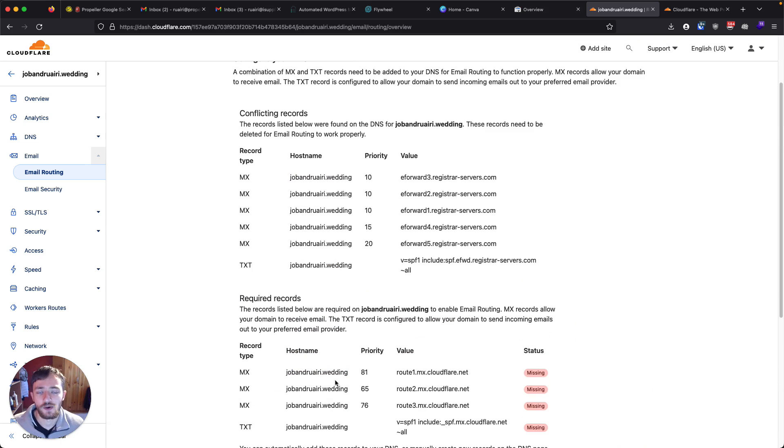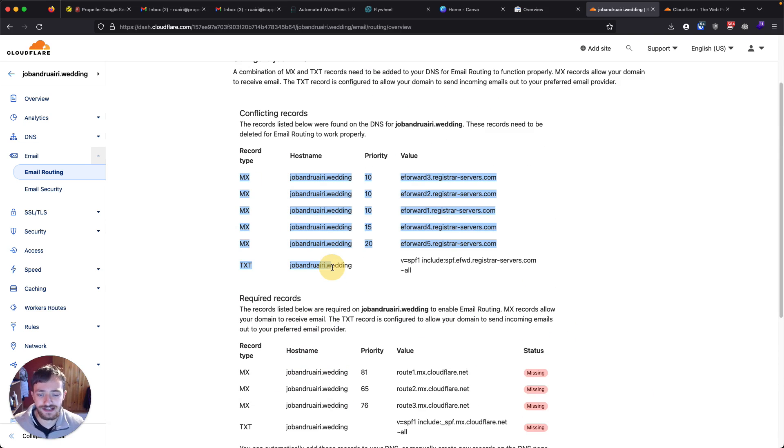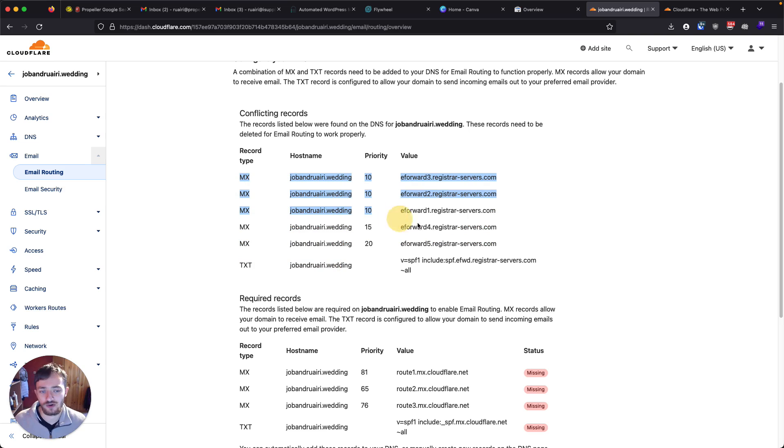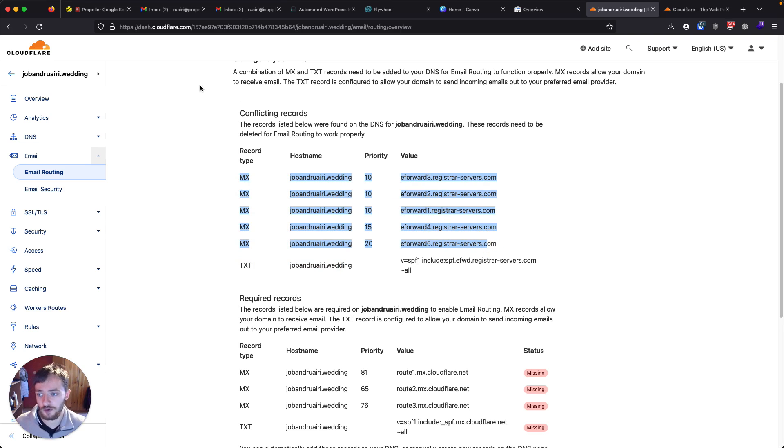Now, before you do that, you have to delete any existing ones. Usually when you buy a domain with someone, they will set up a couple of records related to their own email platform.